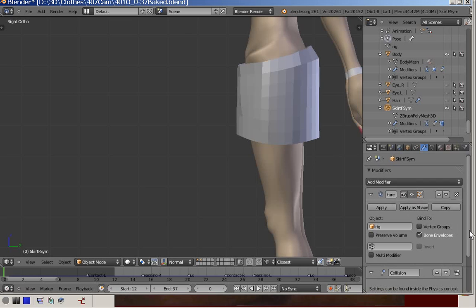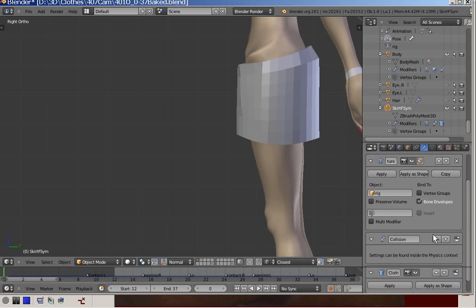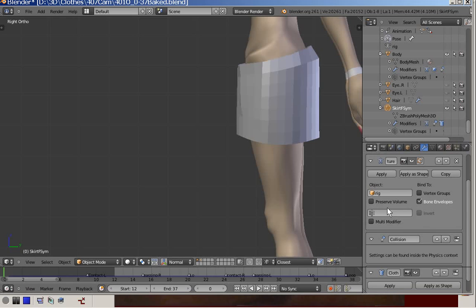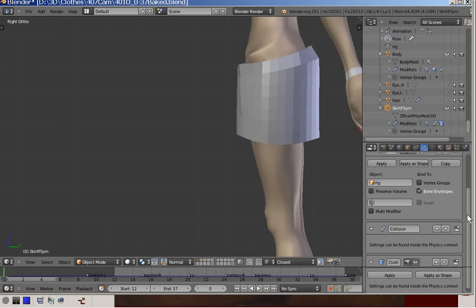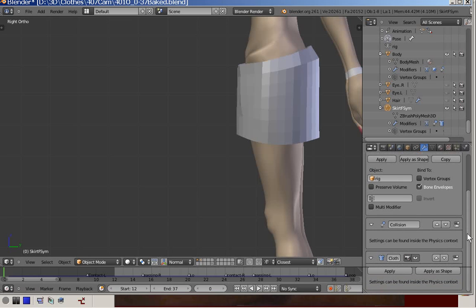We have experimented a bit with preserved volume, but this did not give good enough results, so we switched that off. Second is the collision modifier, and finally the cloth modifier.